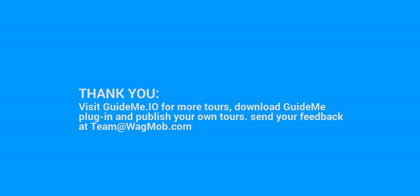Thank you for watching GuideMeTour, visit GuideMe.io for more tours, download GuideMe plugin and publish your own tours. Send your feedback at team at wagmob.com